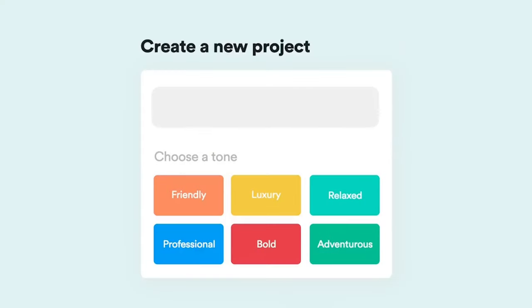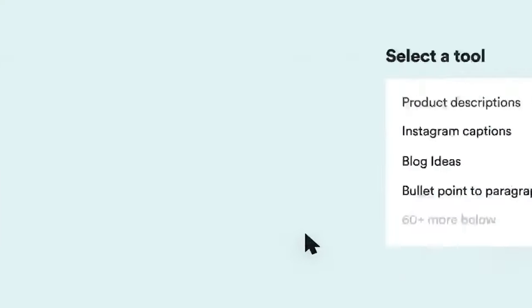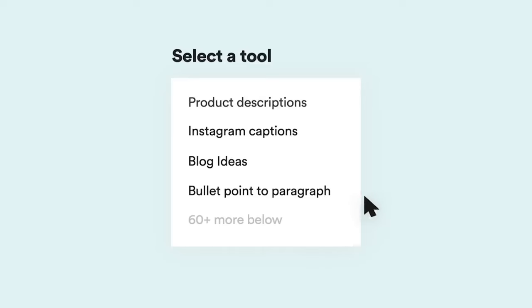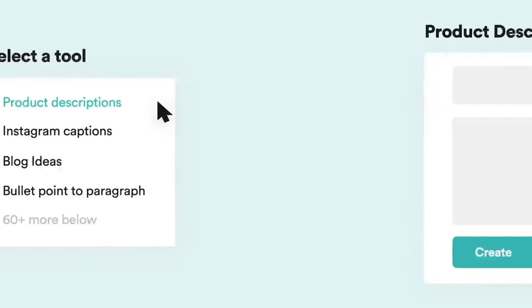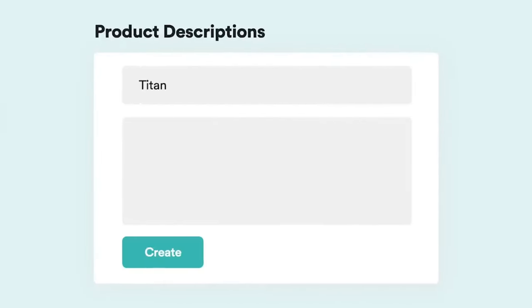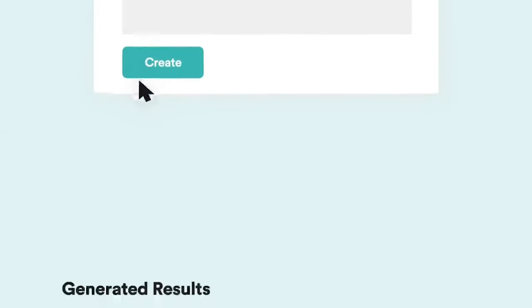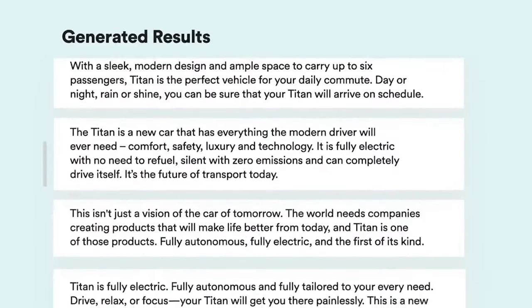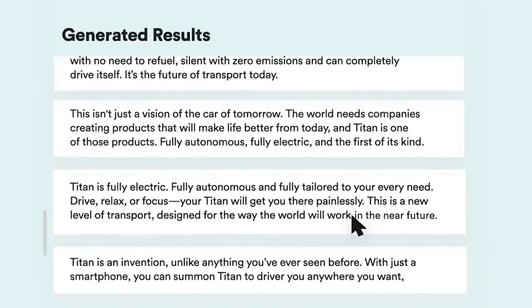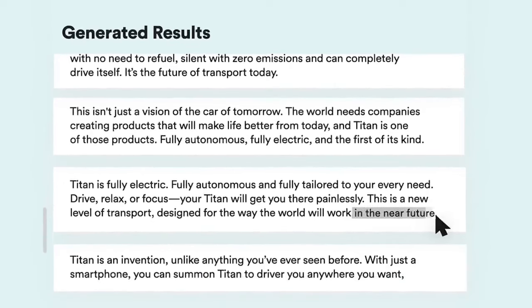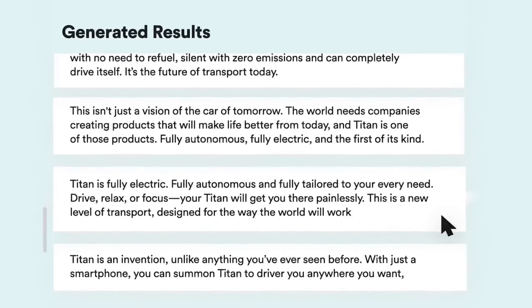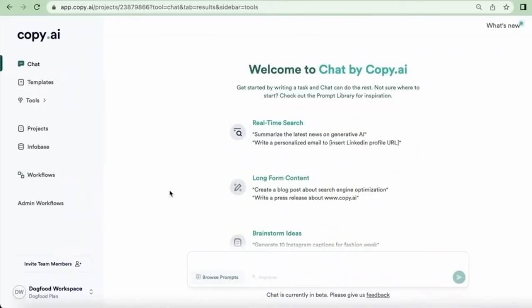This versatile tool is particularly beneficial for content creators immersed in the diverse realms of captions, blog posts, product descriptions, Facebook content, and startup ideas. By streamlining the writing process, Copy AI not only saves time, but also injects a creative flair into each piece. To harness the power of Copy AI, simply sign up, input your topic details, and witness the tailored content aligning seamlessly with your vision.